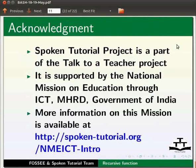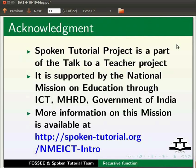The spoken tutorial project is a part of the Talk to a Teacher project. It is supported by the National Mission on Education through ICT, MHRD, Government of India. More information on this mission is available at the link shown below.